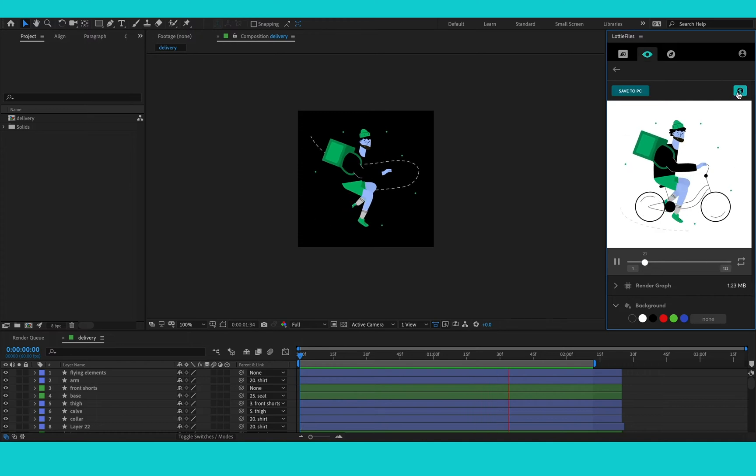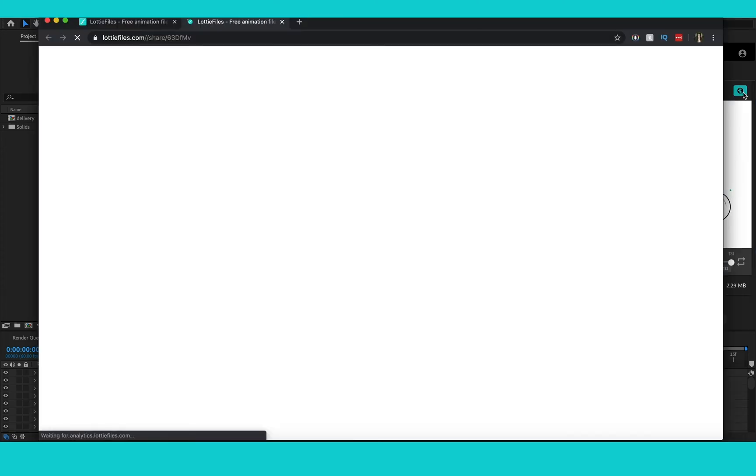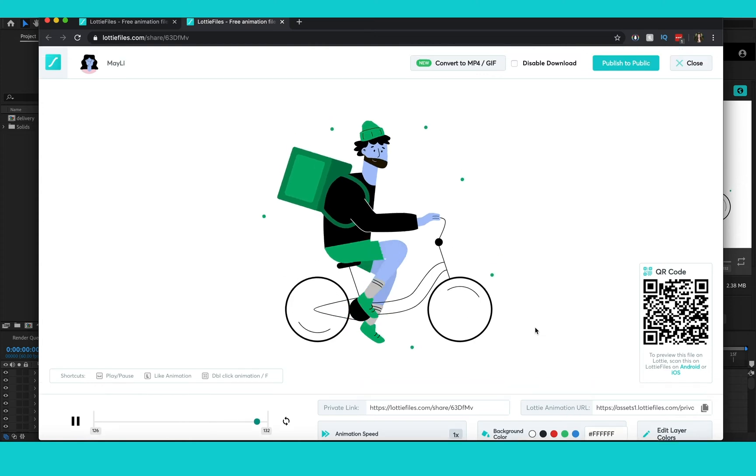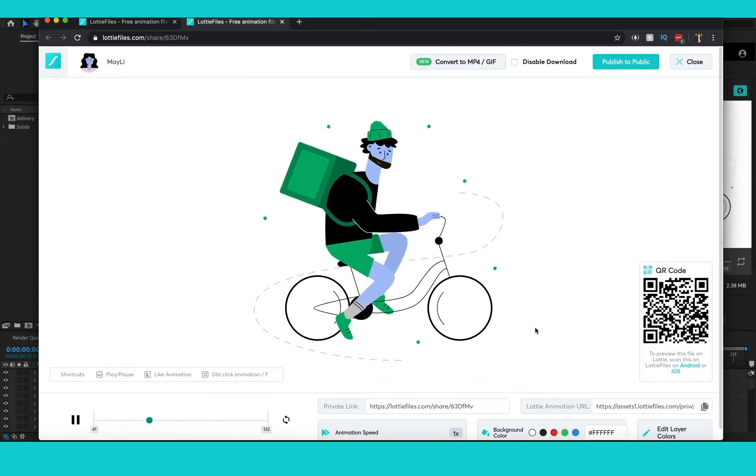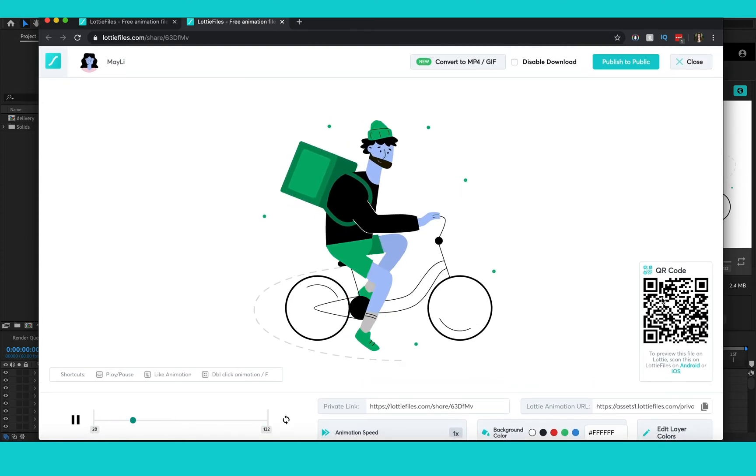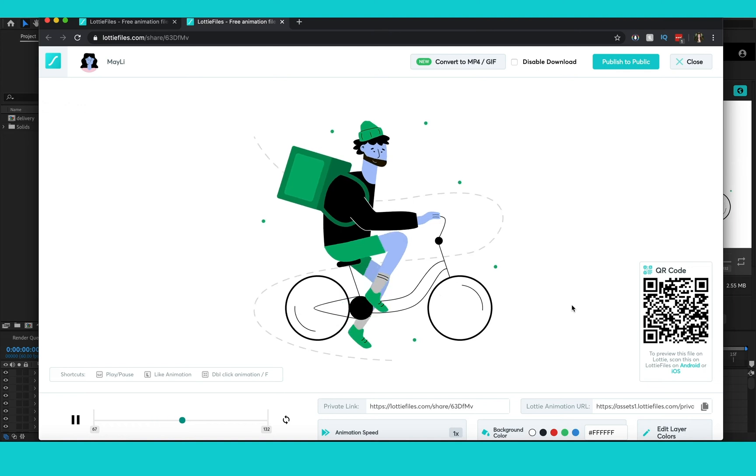And this little globe icon shows me that it's uploaded to lottiefiles.com. I click it and it opens it up. Here I can see my private link so I can share it with my stakeholders or the Lottie animation URL.